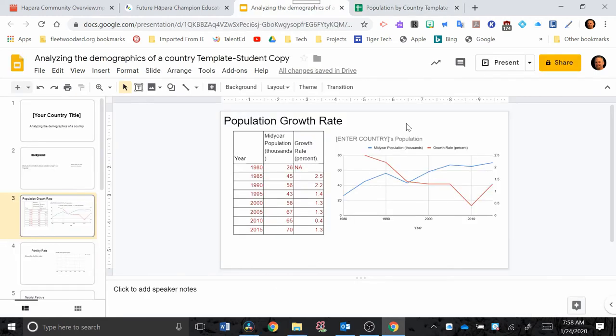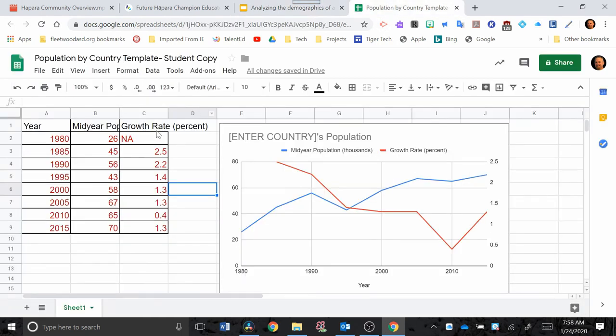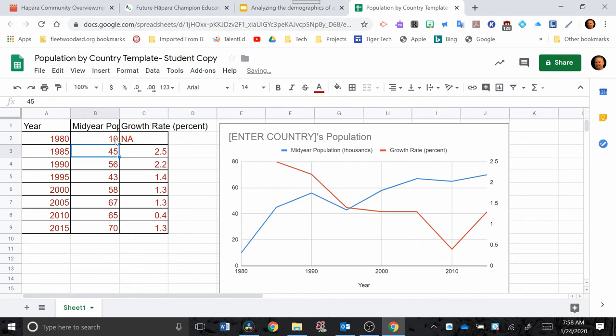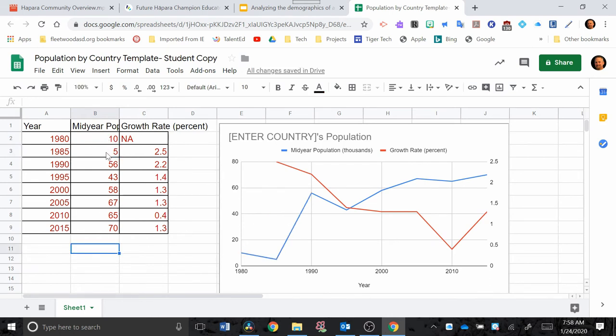The last thing I want to show you is how to update the information that you change in the data table. So if you change some of these numbers here in the data table, I'm just going to go through and change two numbers here. Once I change the numbers here in the data table, you can see it automatically changes in the graph.